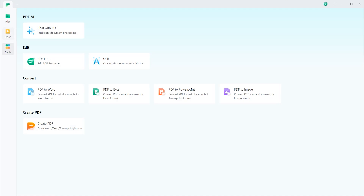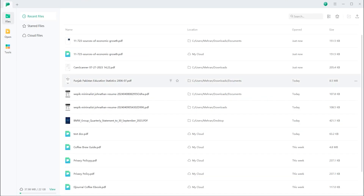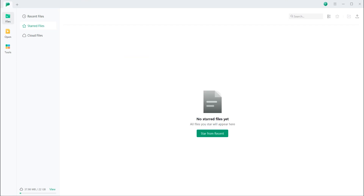On the first page you can see all the features. You can convert a PDF file into PowerPoint, Excel, and many other formats. I'll show you how it works. Let me import a PDF file to edit and test all its features.